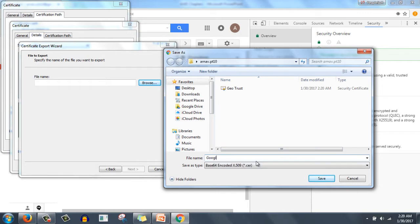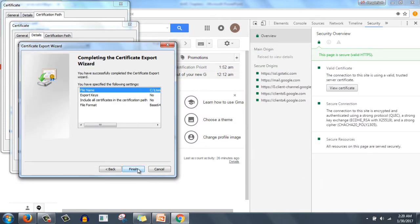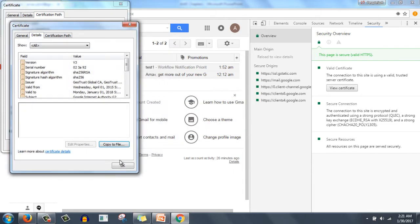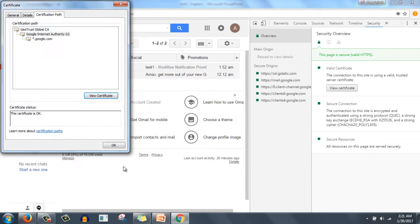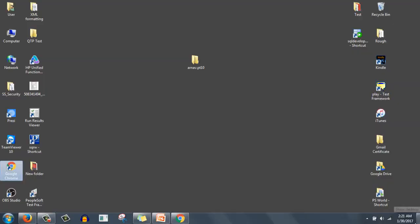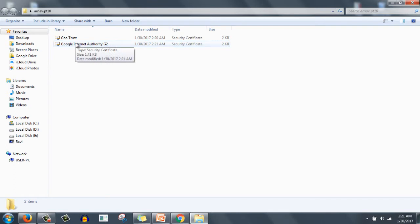With the name Google Internet Authority G2, click save, next, finish. The export was successful, click OK, OK again, OK again. So now we are having both of these files: GeoTrust and Google Internet Authority.